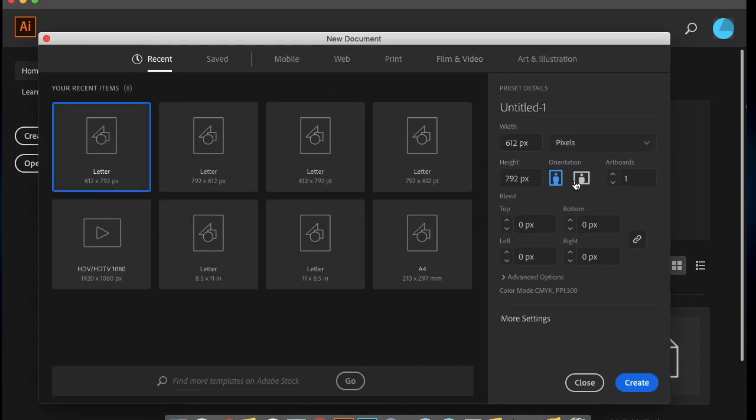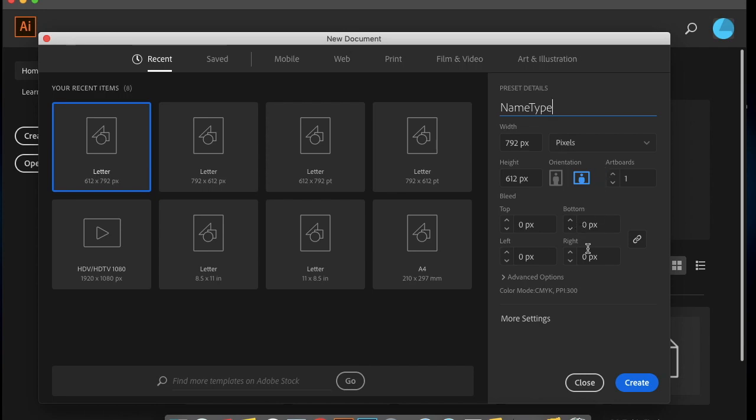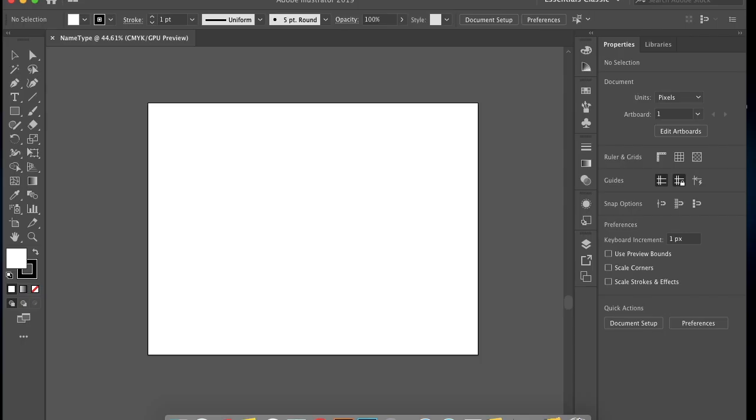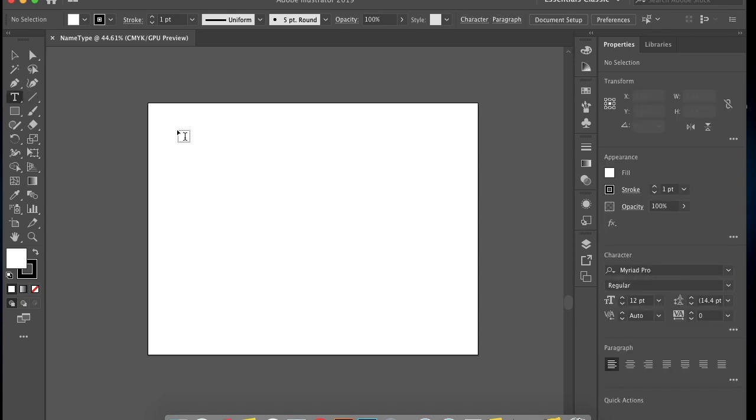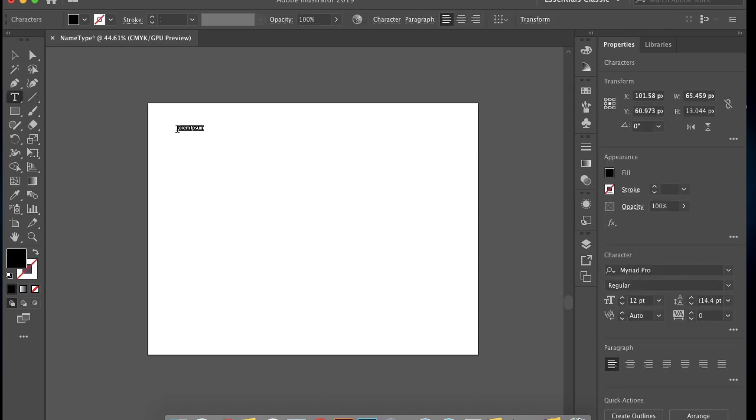Go ahead and create a new file. Orientation doesn't matter, and the title of your file will be your name, type, and then create. Now go to the toolbar and find the T, which is the type tool, and then click on the artboard.